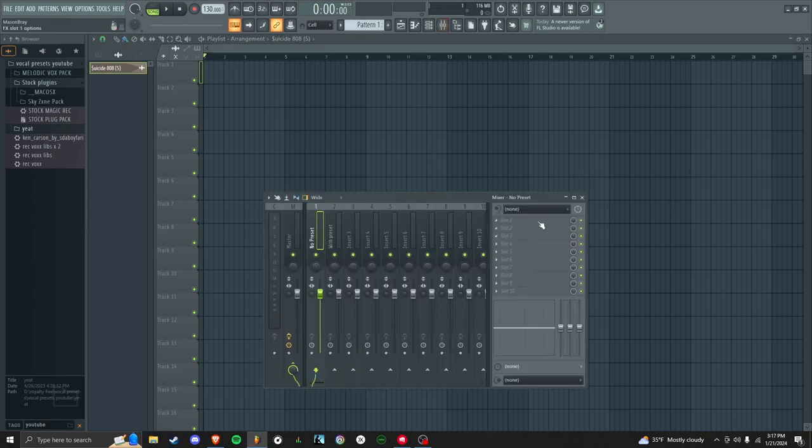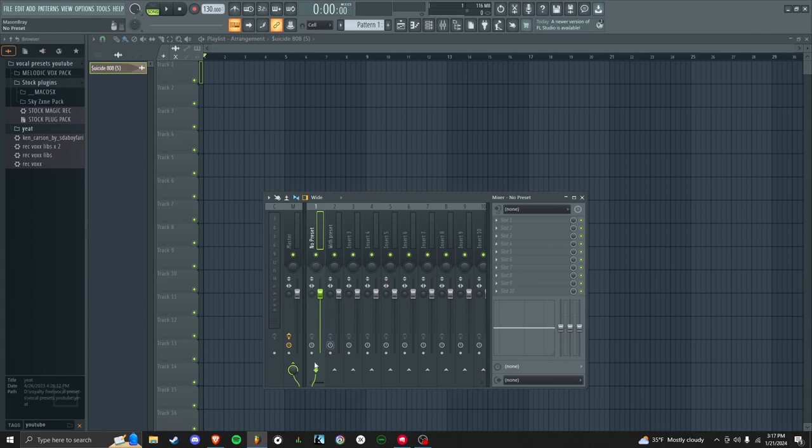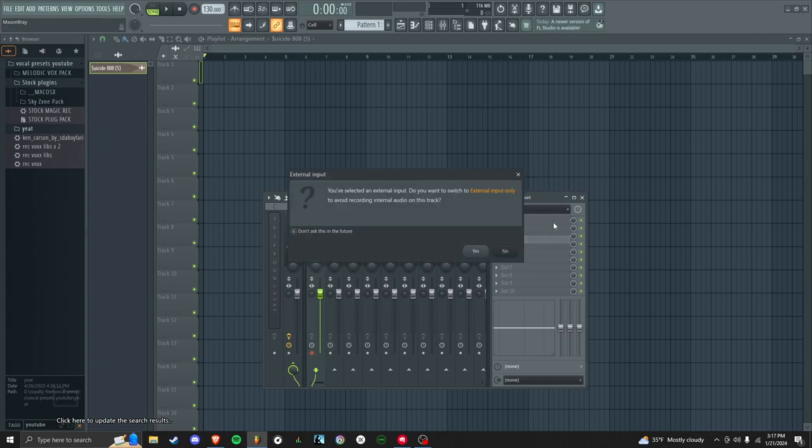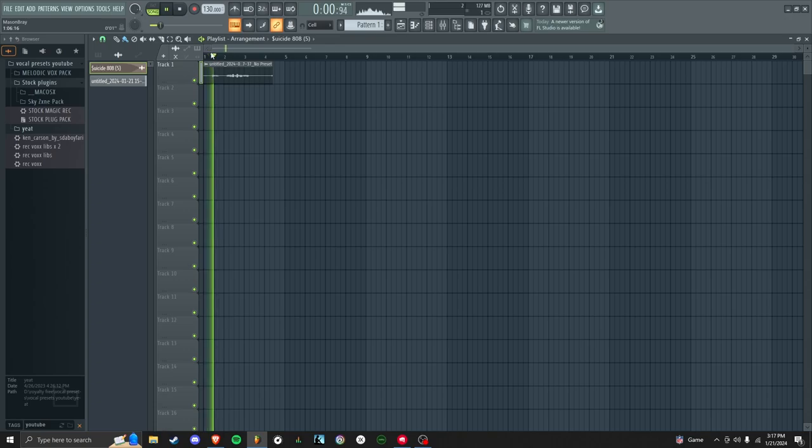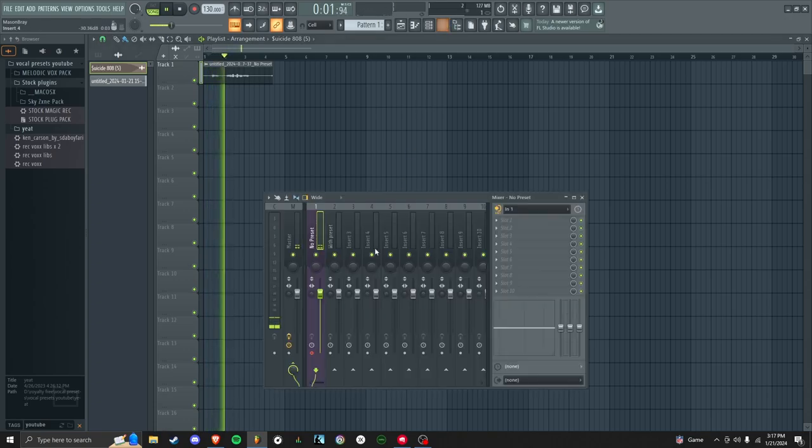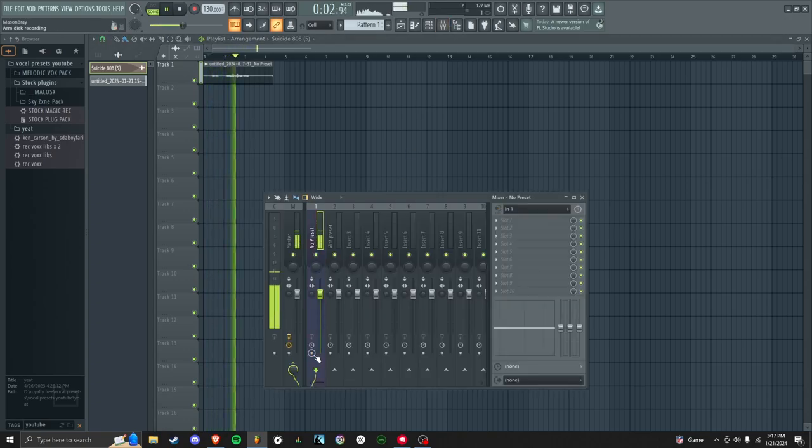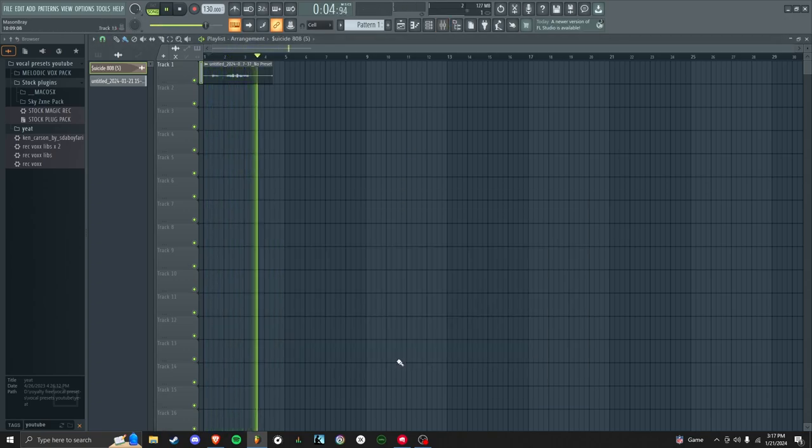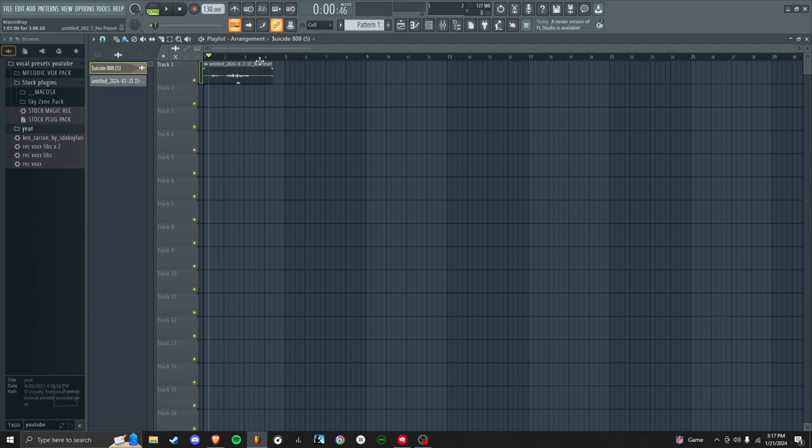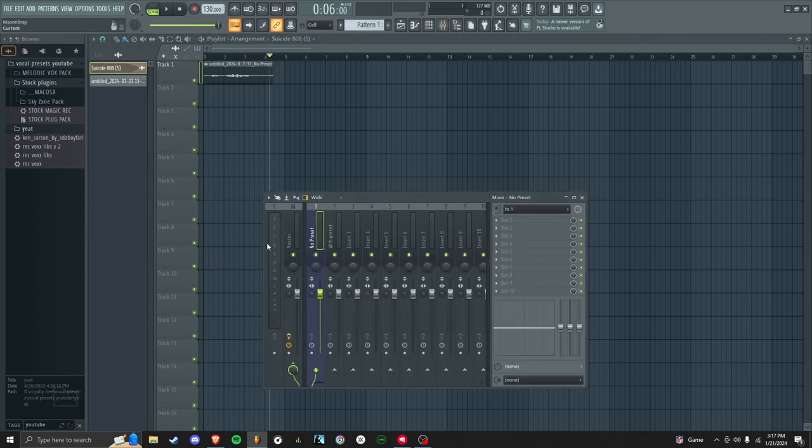with my mic with nothing on the mixer track. If I were to just record me talking, let's see what it sounds like. Testing, this is my mic without any preset sounds. Okay, I'm going to make another